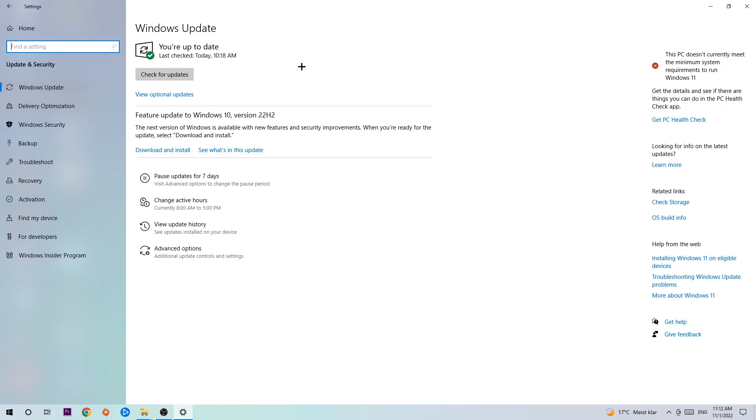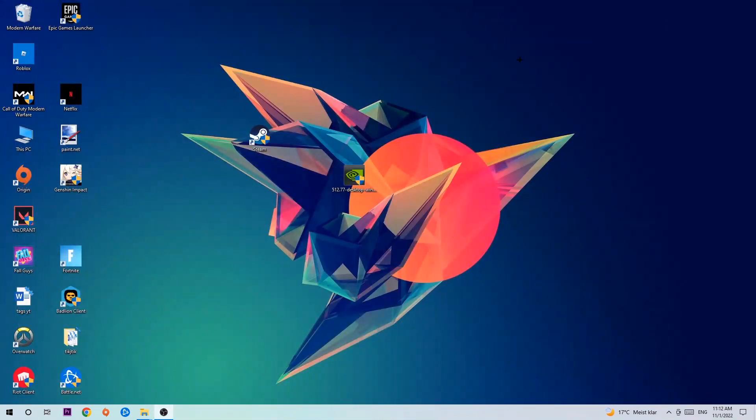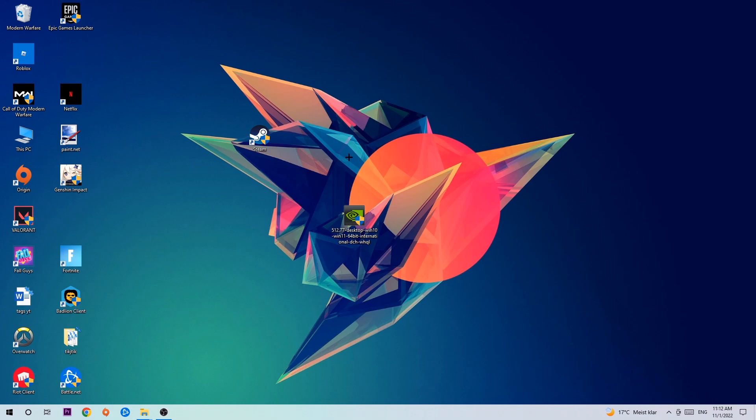Once you're finished with that, I want you to end this task and search for your graphics card driver application on your PC or your browser, and download the latest version of your graphics card driver just to provide the best possible performance in general for your PC.